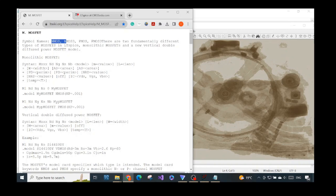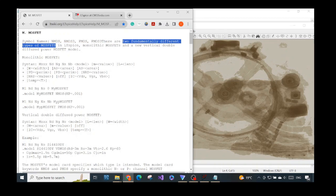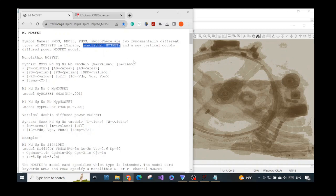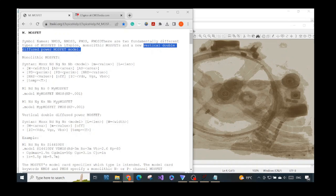As they say, there are two types of symbols: NMOS, NMOS3, PMOS, and PMOS3. There are also two fundamental different types of MOSFET in LTSpice — the first is the monolithic MOSFET, and the other is the vertical double diffused power MOSFET model. In our case we will mostly use the monolithic MOSFET, which is the traditional MOSFET. If you want to know more about the vertical double diffused power MOSFET, please Google it.